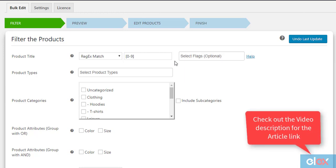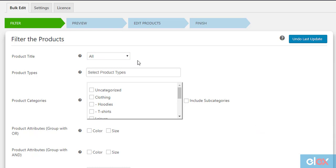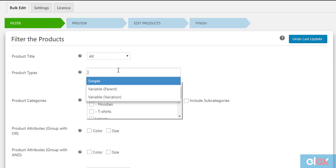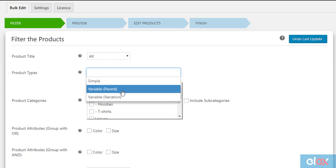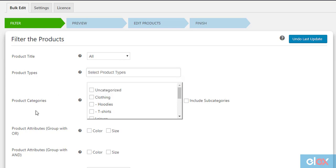You can also use product types to filter only simple products, parent variable products, or variations of the variable products.